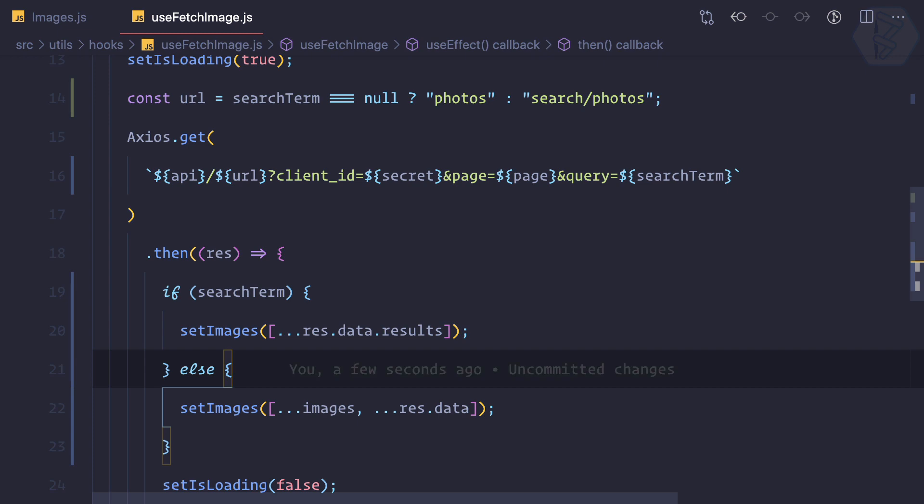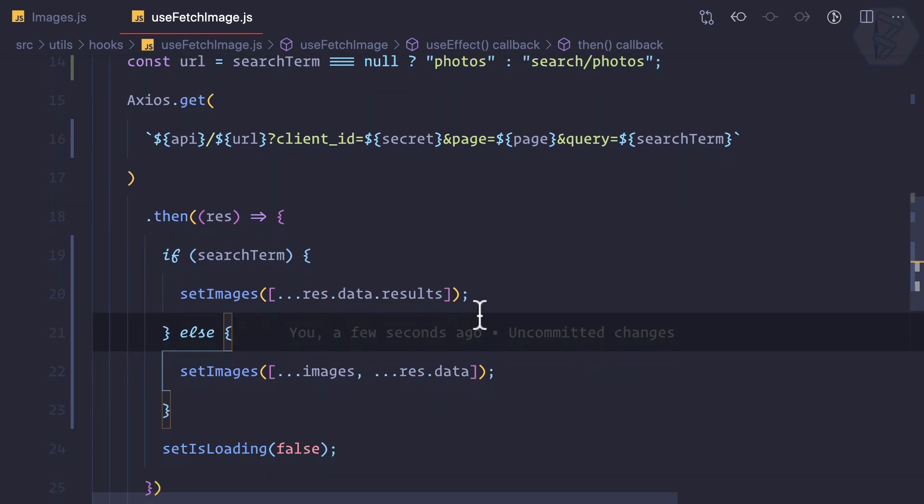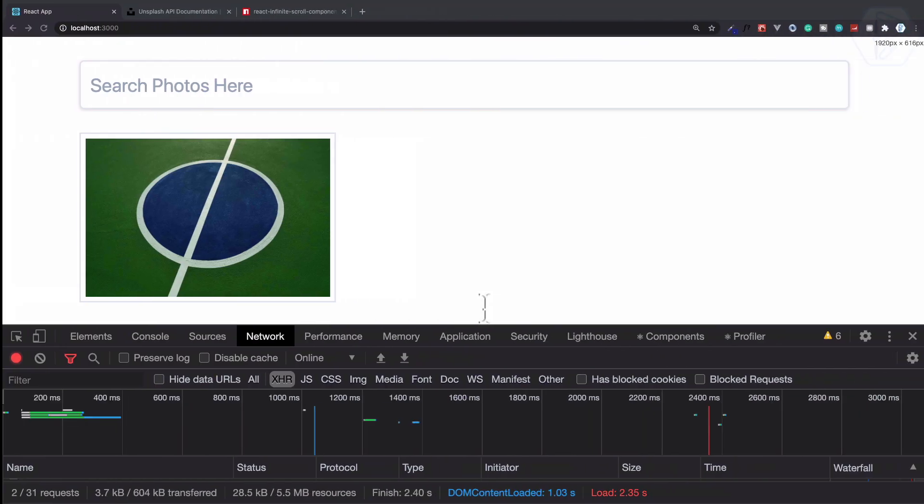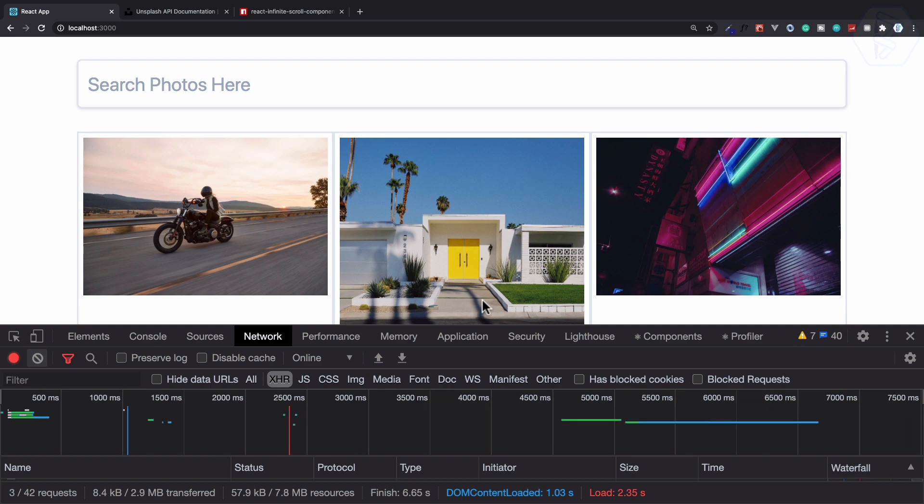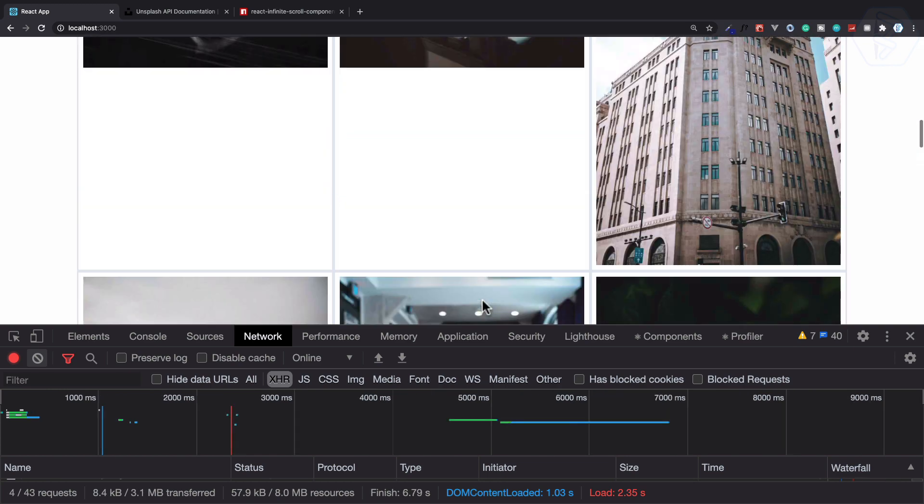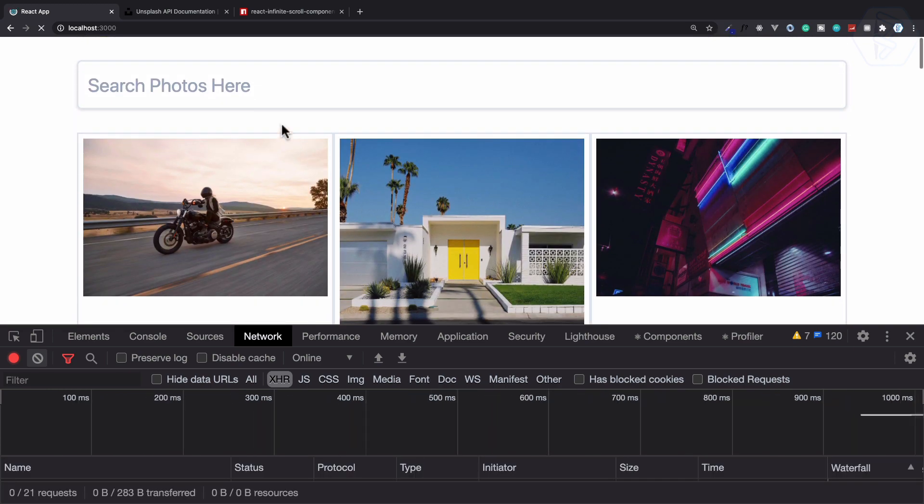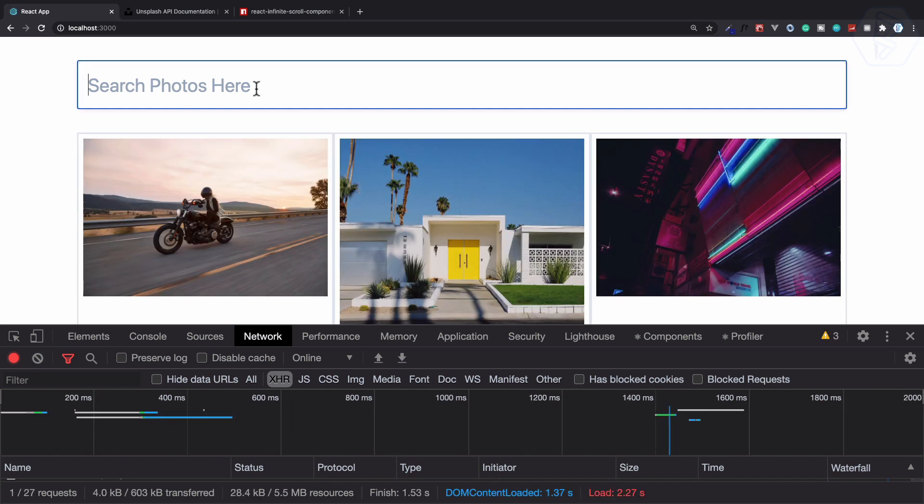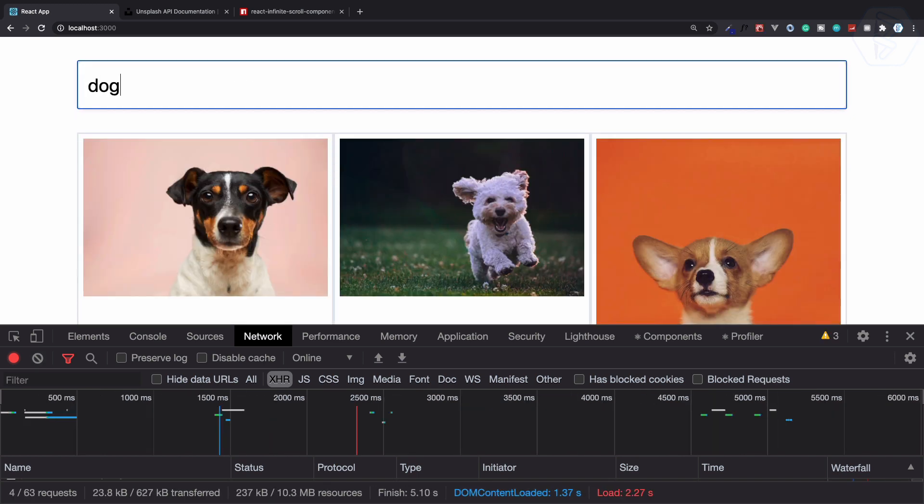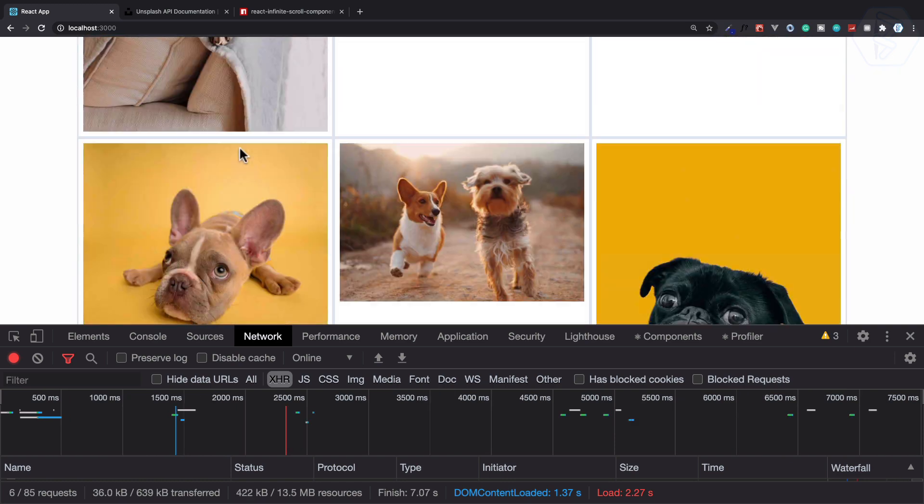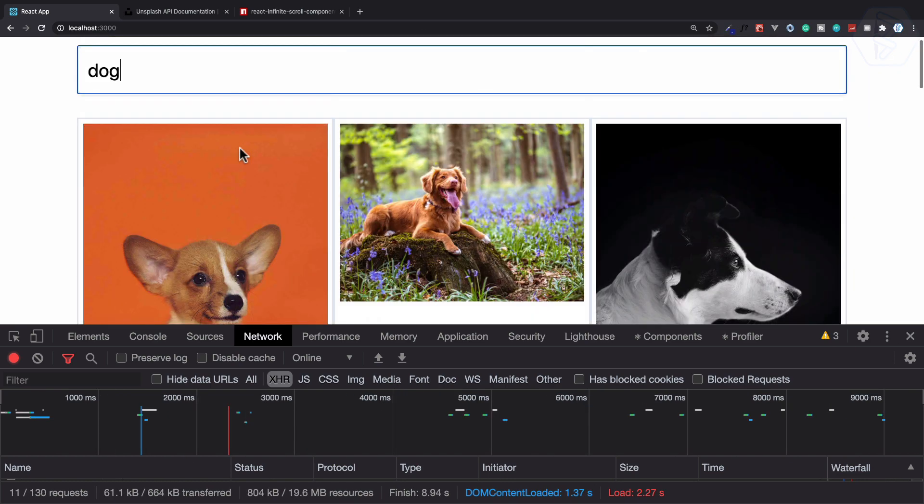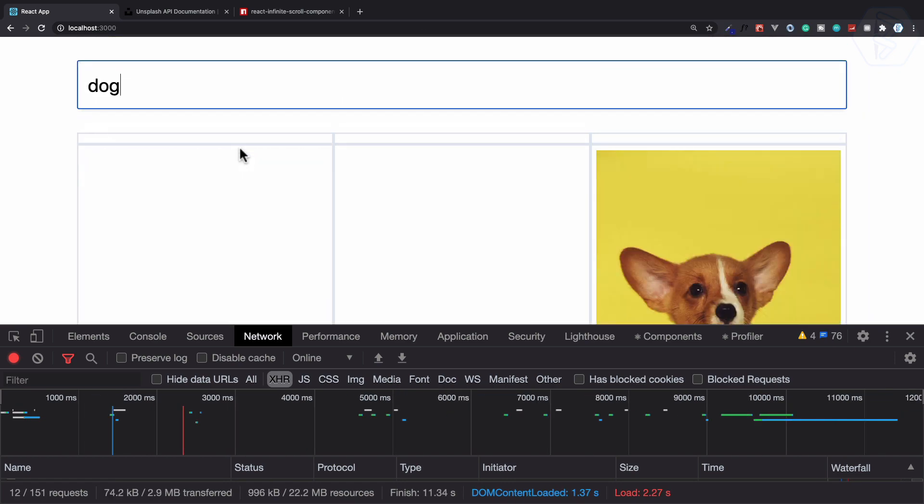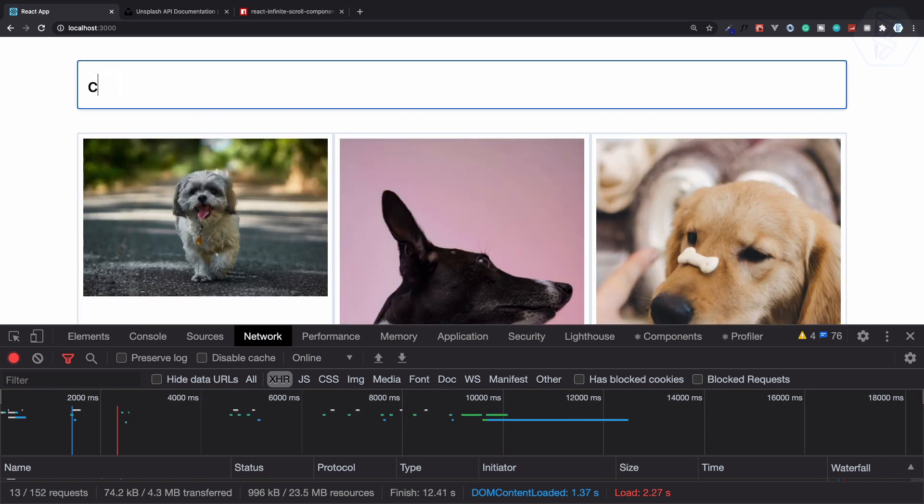Okay let's try this. So finally we have the random images, that's good. Now what if I try to search for dog? Once again, we have the dogs, that's cool. What if I try to search for cat?